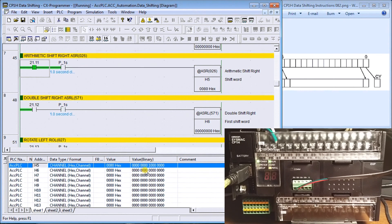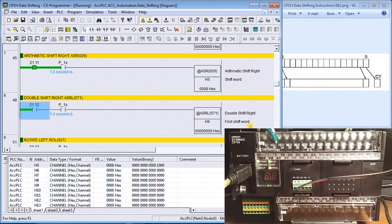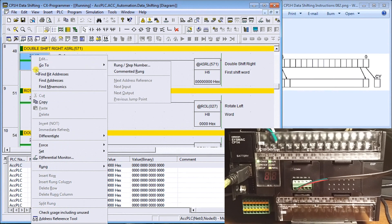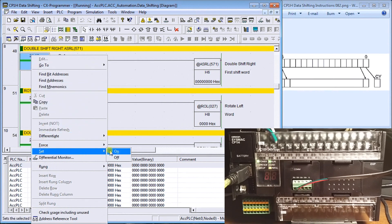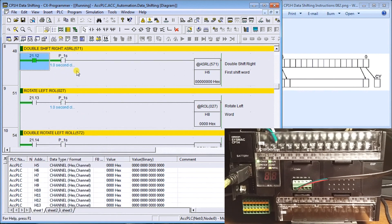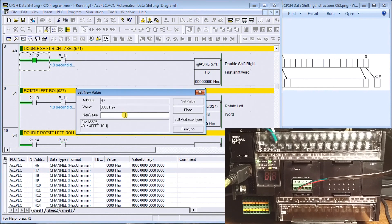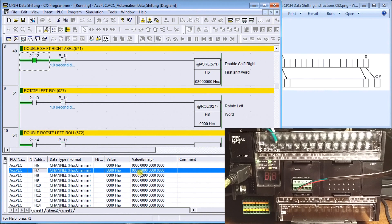The double shift right does the same thing but uses two registers — H6 and H7. Setting the pulse flag and putting the value 8000 hex into H7, you can see every one-second pulse shifting that bit. When bit 0 of the second word turns on, the highest bit of the first word turns on, and it shifts back through the combined register exactly as expected.